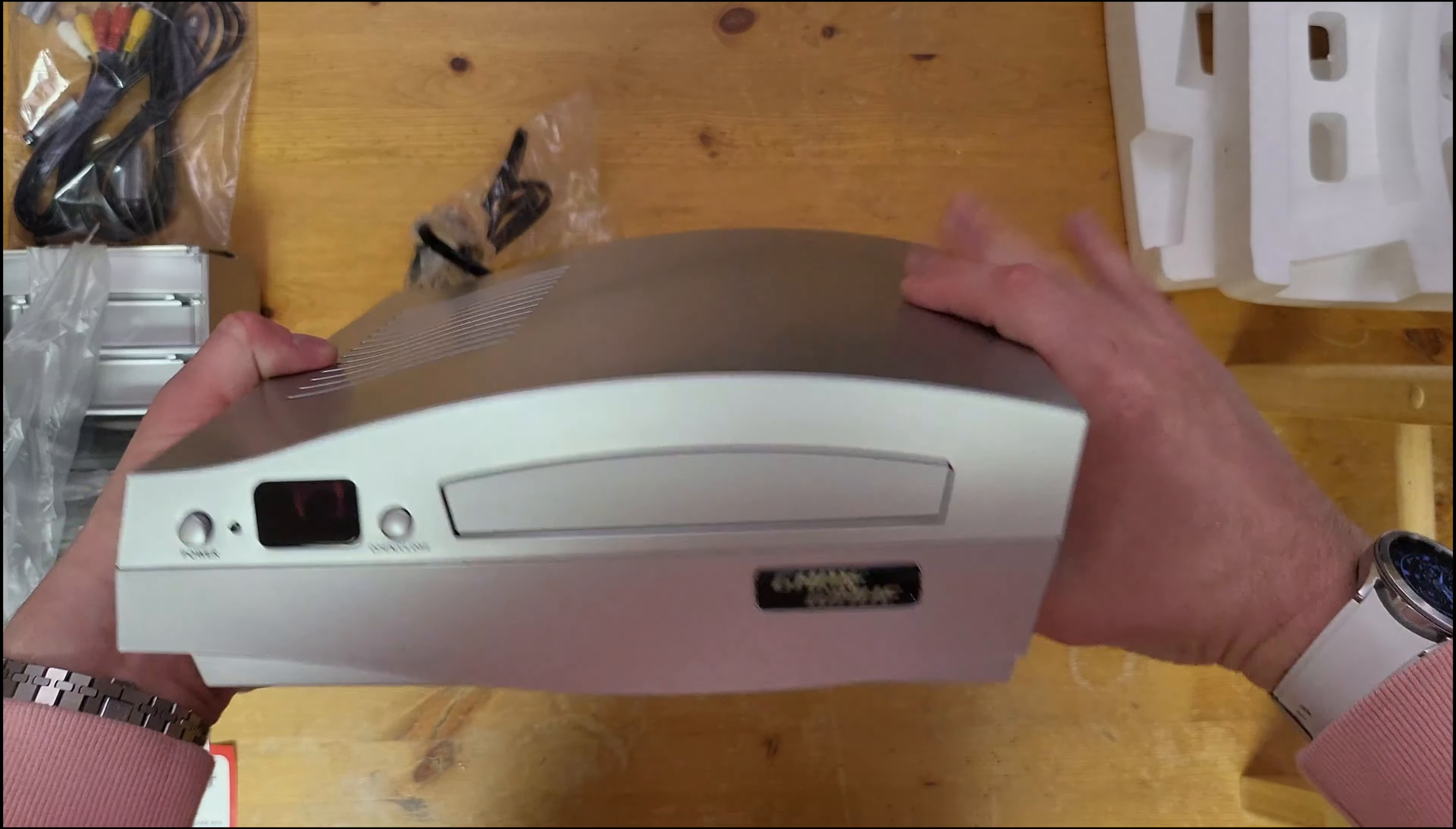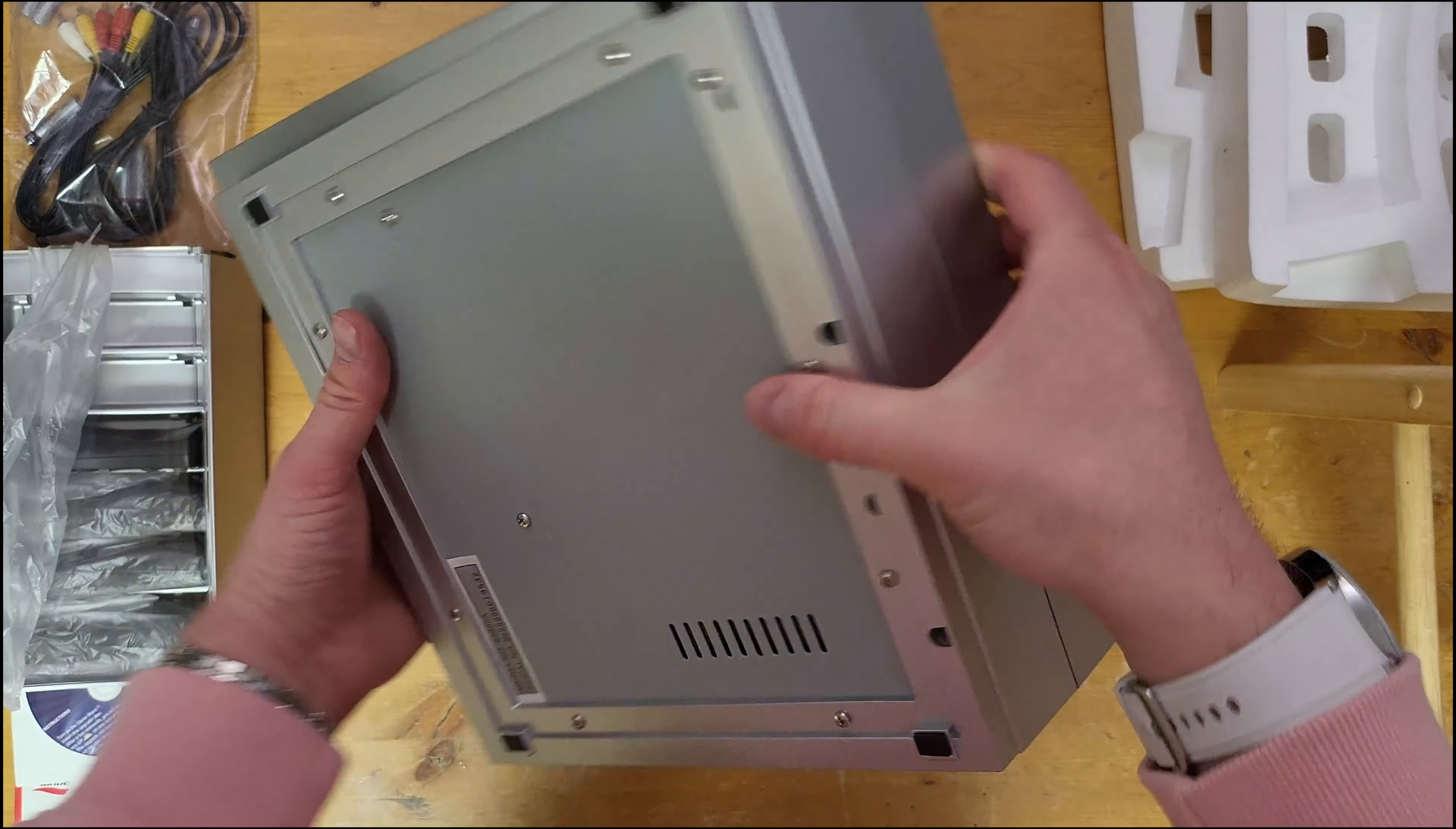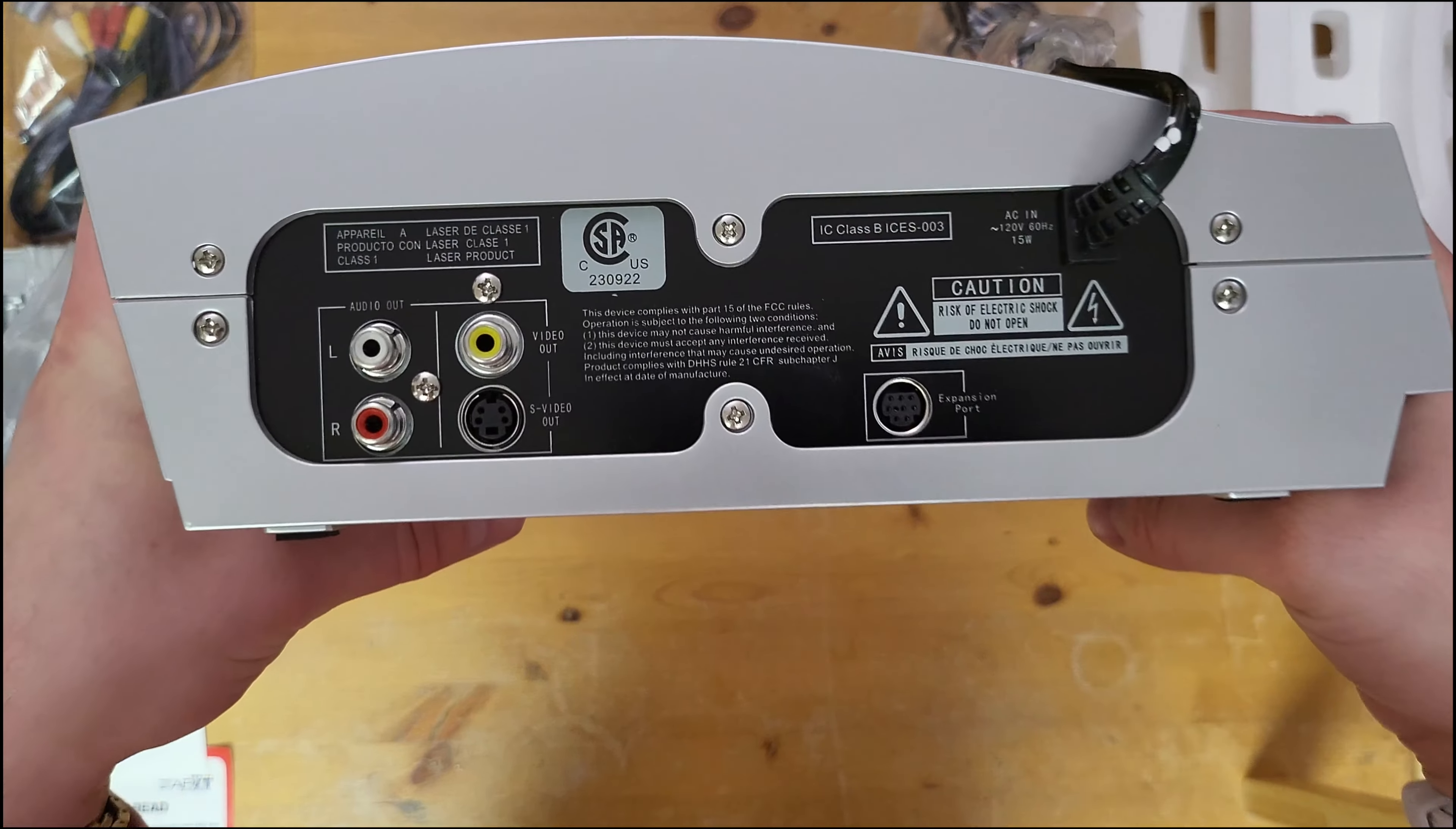Got some vents on the top, a little dusty there. And here she is.